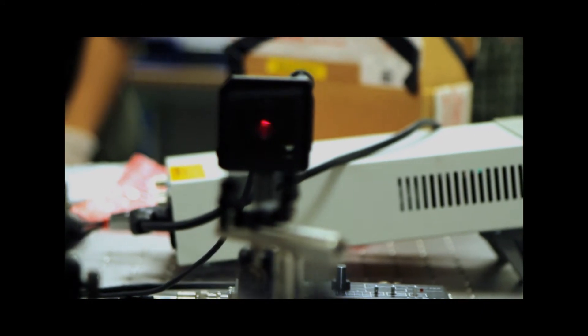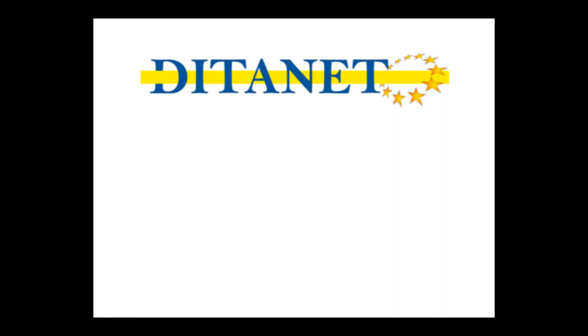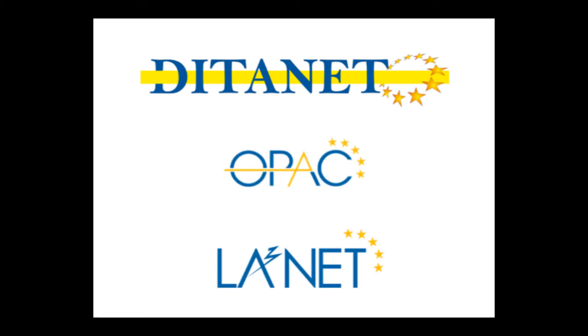We are currently coordinating three very large European projects: DITANET, OPIC and LAsERNET.